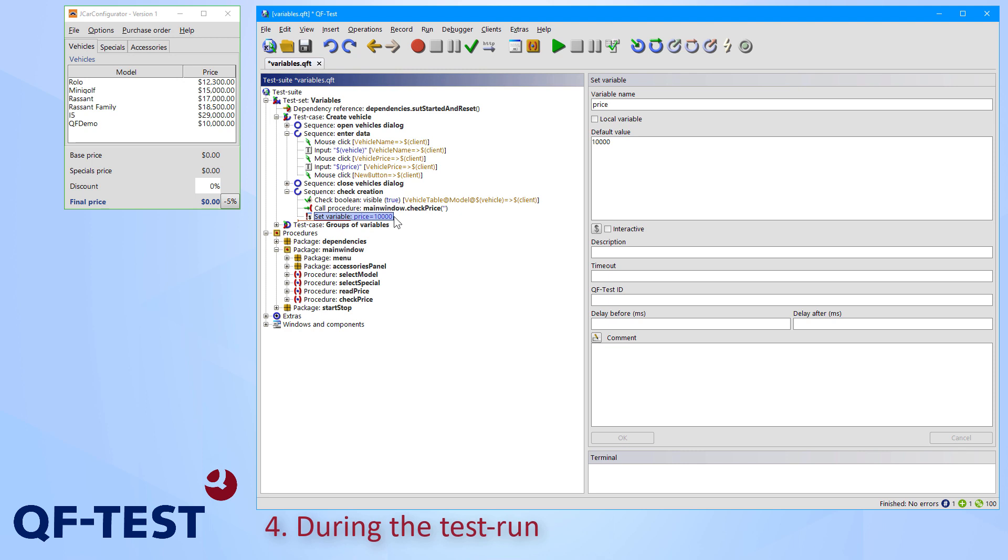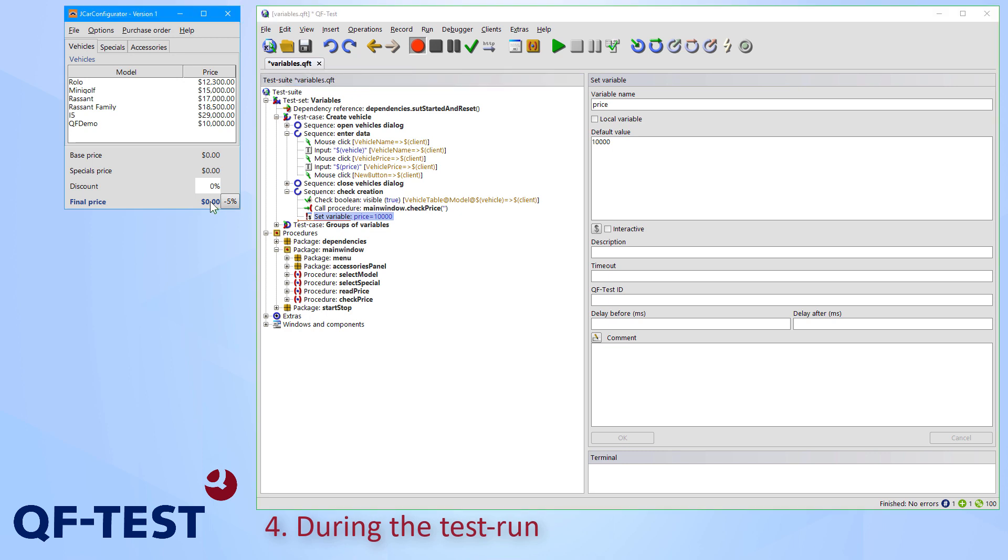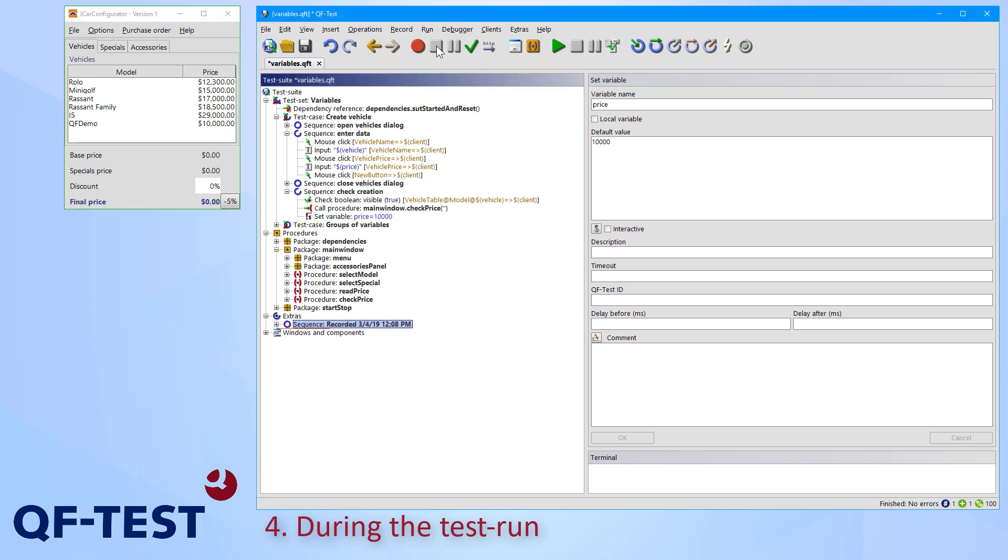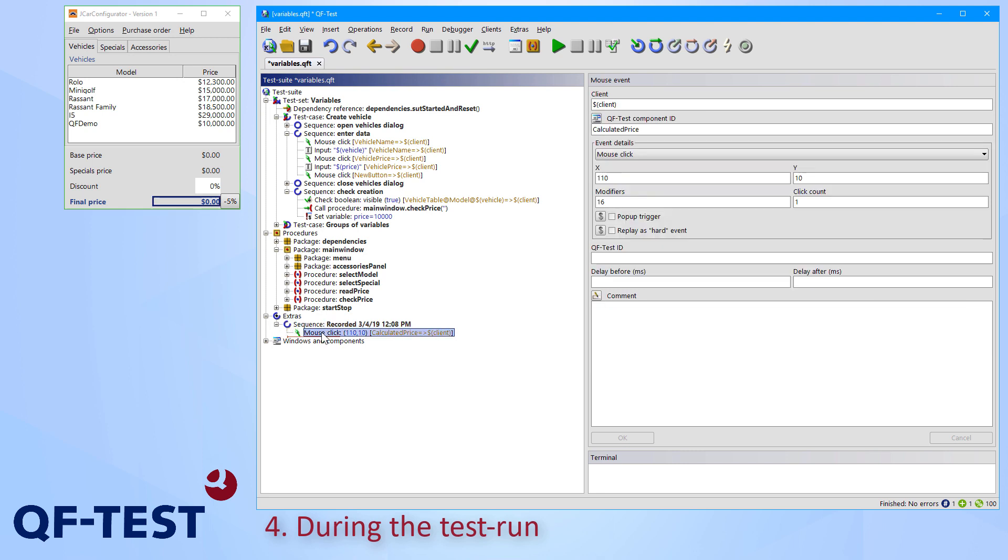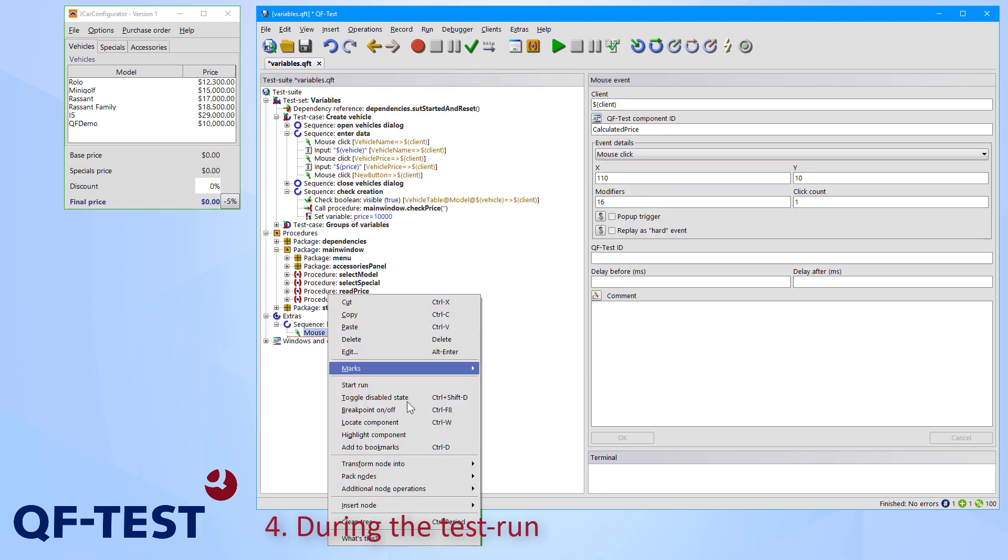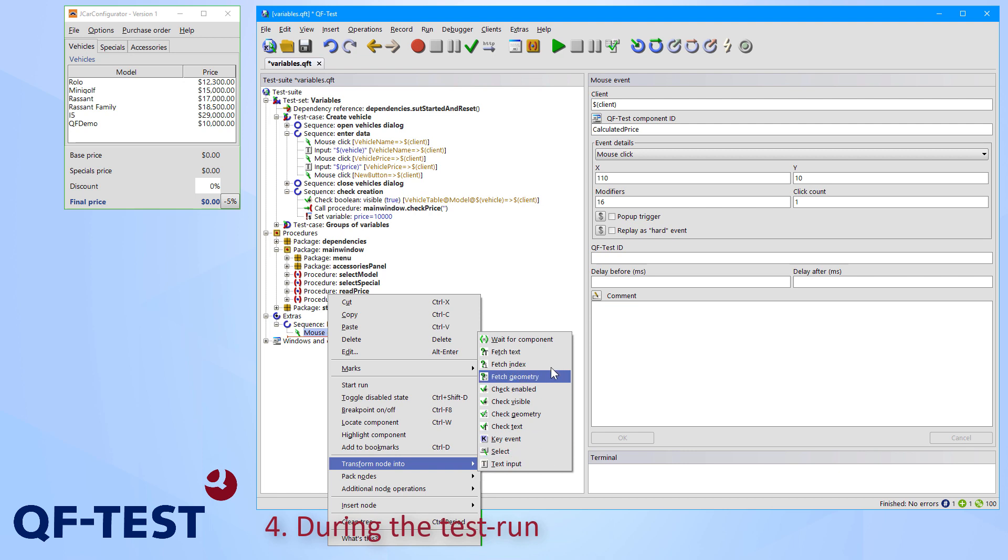Besides using predefined test data, QF-Test also allows us to retrieve data from the UI during the current test run. For instance, we can read the current price of a car or we can read the order number of a recently created purchase order. Therefore, we simply record a click at the text field which you are interested in, in my case at the final price field. After stopping recording, we select the recently recorded mouse click, we open the context menu and we transform that click into a fetch text node.